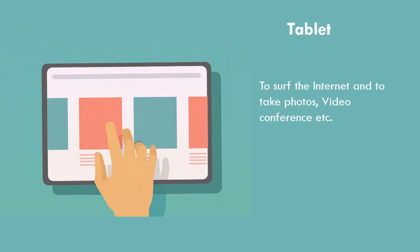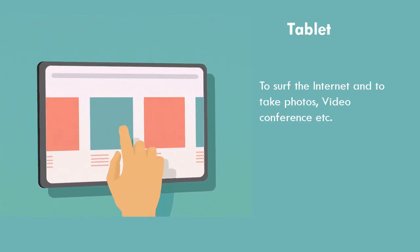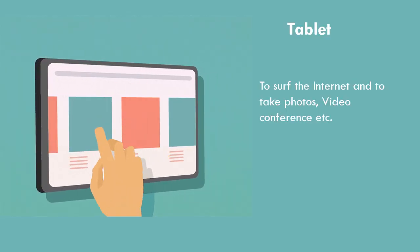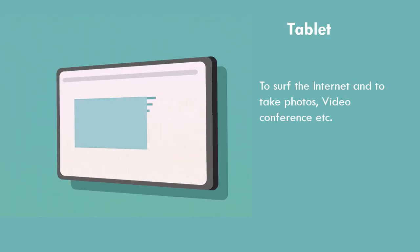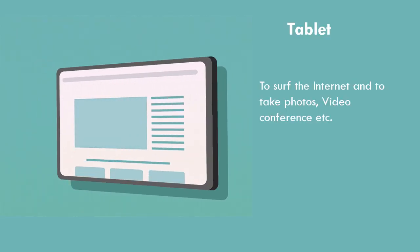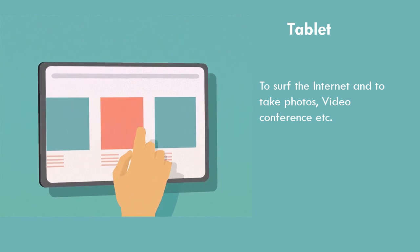Tablet computer. It's used to surf the internet and to take photos, etc.